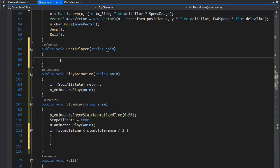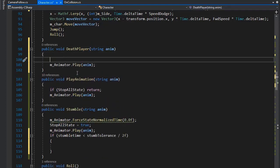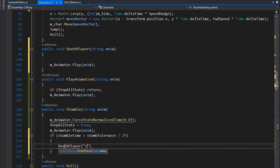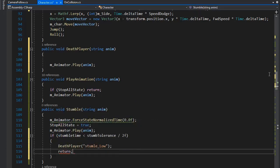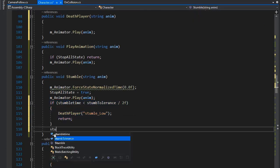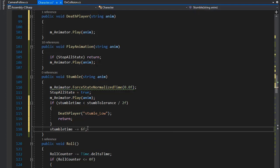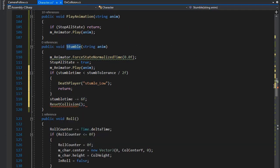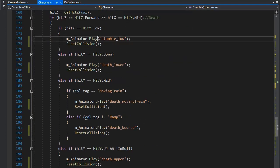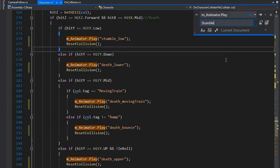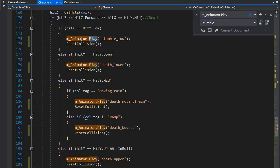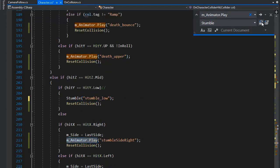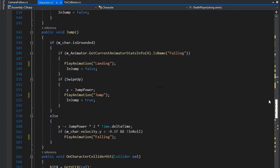I create a function for playing the death animation. If death, play the death player and play the stumble low animation, then return. If we die last, we need to decrease some tolerance from stumbleTime. Set the collision reset. Now we need to place the stumble function where we play the stumble animation, changing m_animator.Play to Stumble and placing it wherever we play a stumble animation.